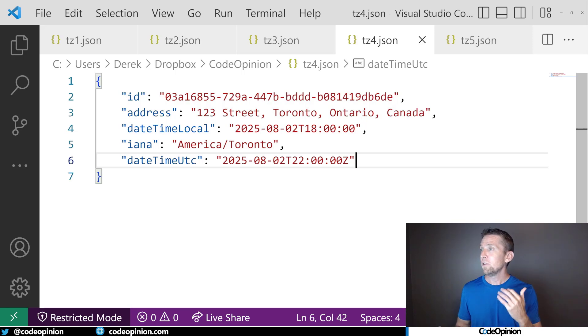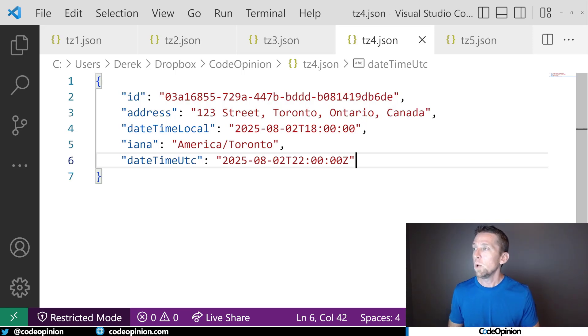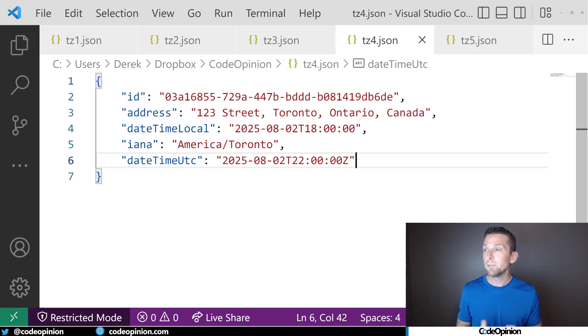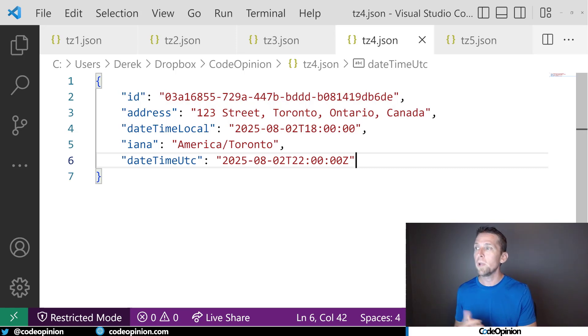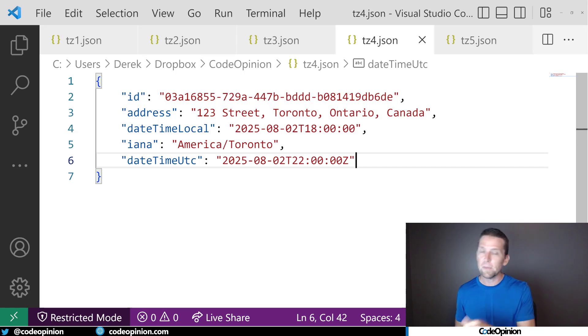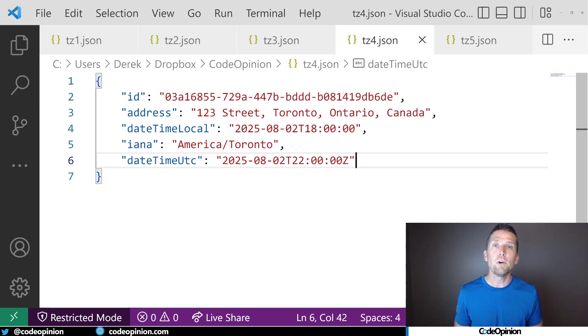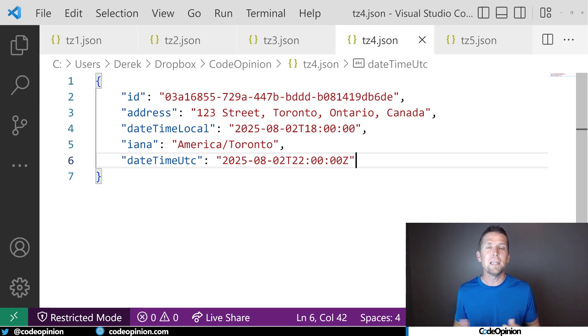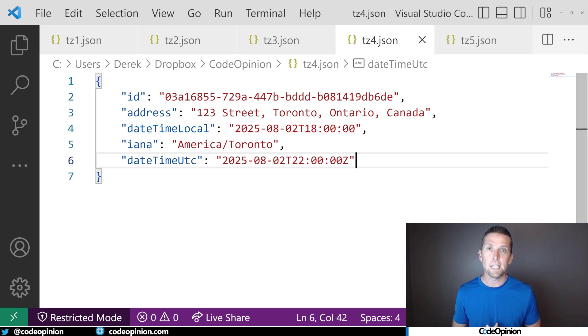So now we have our identifier of IANA, which we know what the actual time zone that we're using for that physical location. We're recording the literal date time that the user specified based on that location. And then we did our conversion to UTC so that we could do things like query, filter, sorting, etc.